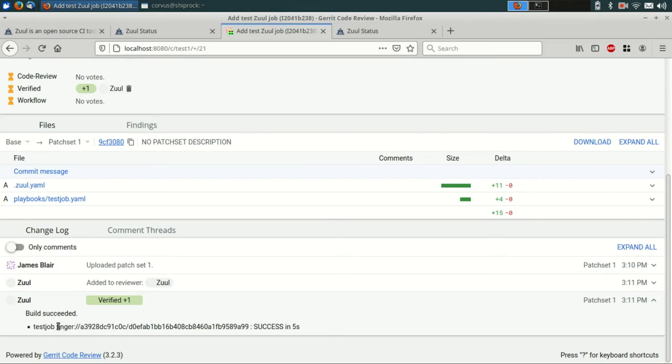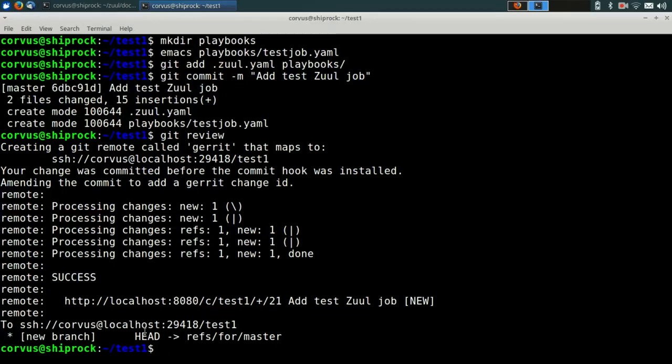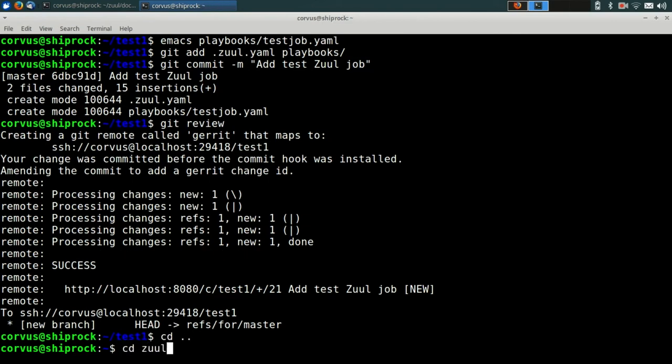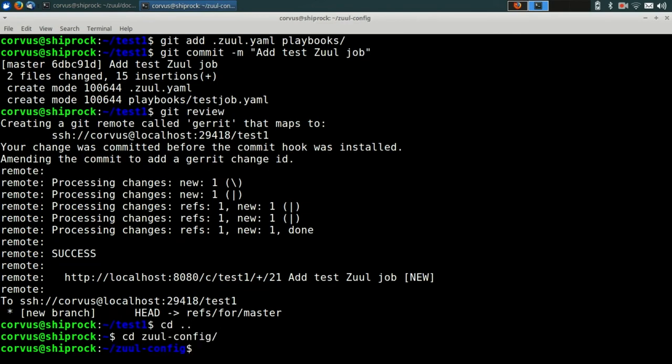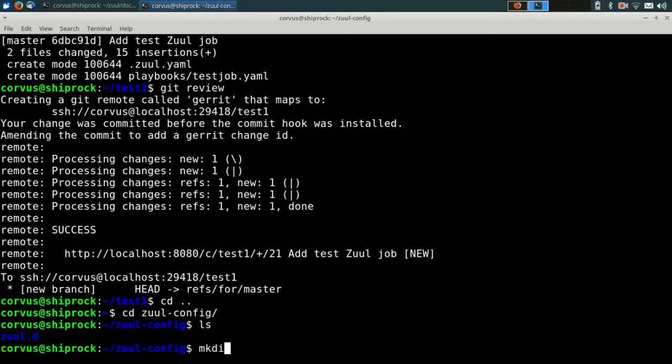So in order to correct this, we're going to need to update our base job and make it a little more sophisticated. So to do that, we're going to switch over to our terminal and modify the Zool config project.